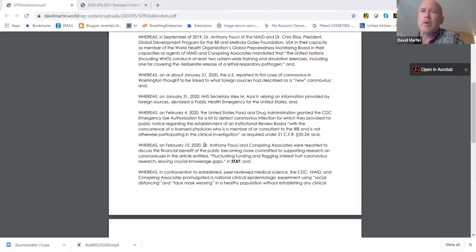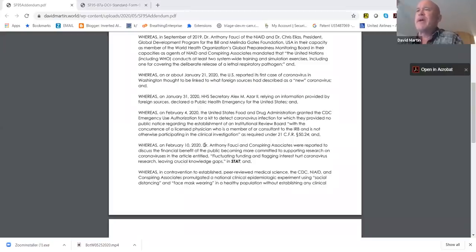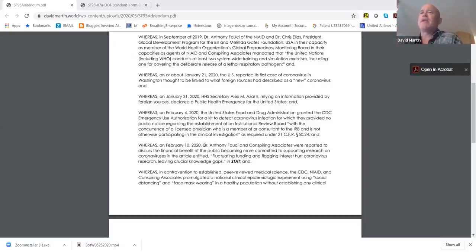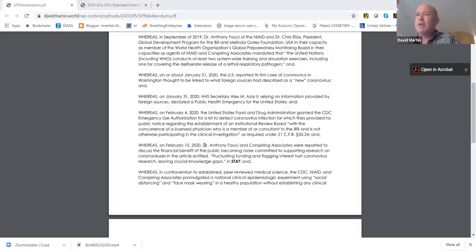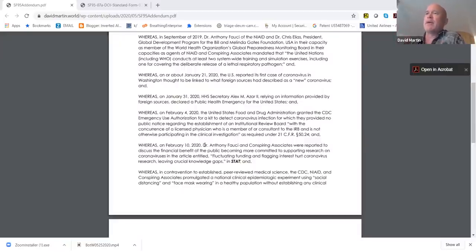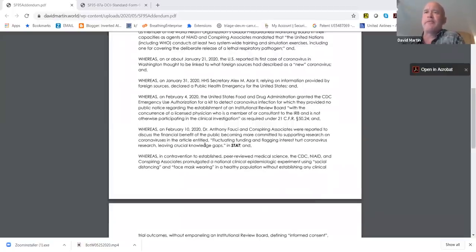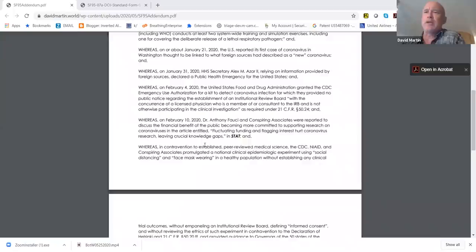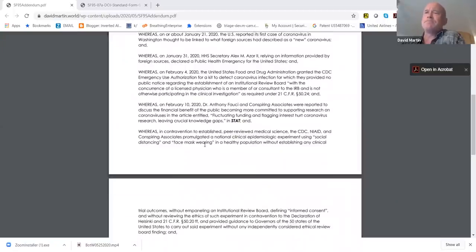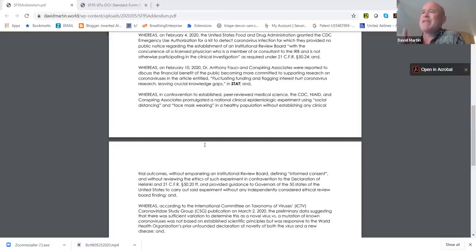On February 10th, 2020, Dr. Anthony Fauci complained publicly that there wasn't enough public support for funding for his research, and it was published in the journal Stat. The thing that he said was that there needed to be a means by which the public would get more supportive of providing funding to the researchers for coronavirus. He needed to come up with a way to get the public to kind of bite on the hook, which was, we need to get tons of funding for our pet projects.